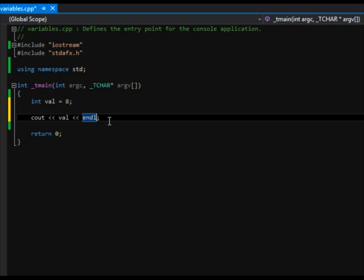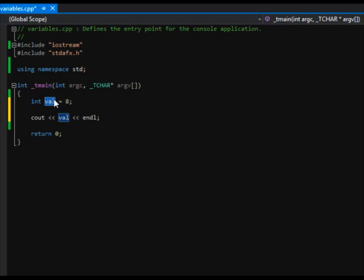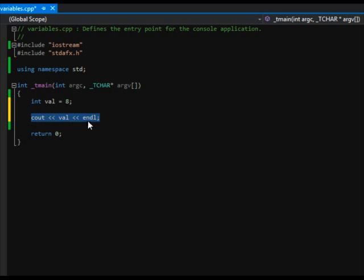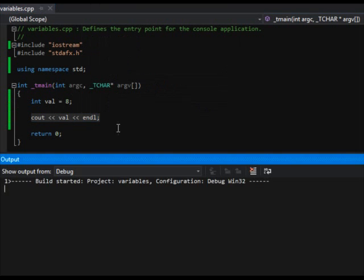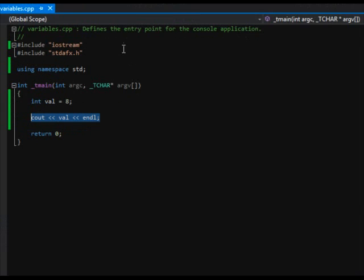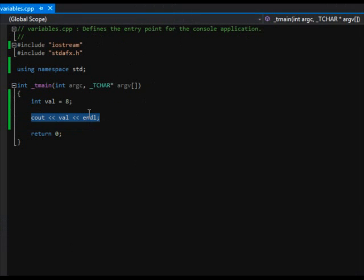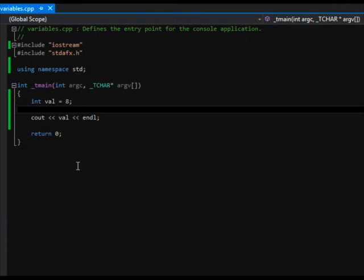So right now we just have an integer called 'val', which is the variable name, and we assigned it the number eight. At this point we're just outputting the value. I'm going to build the project — and built successfully. I'm going to run it, and you'll notice a quick flash happened: that application popped up then disappeared. That's because we're debugging it and it's going to start and stop the application right away.